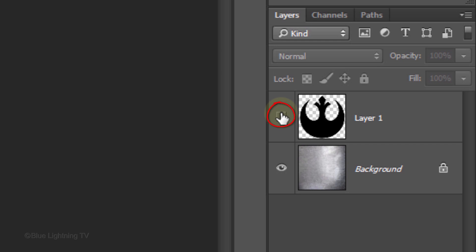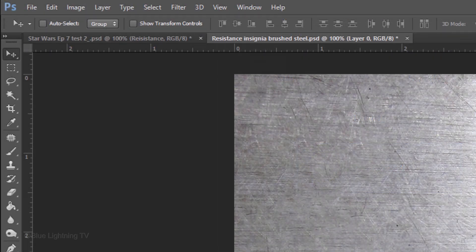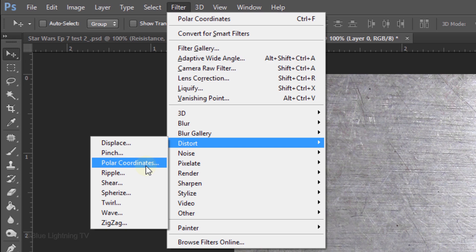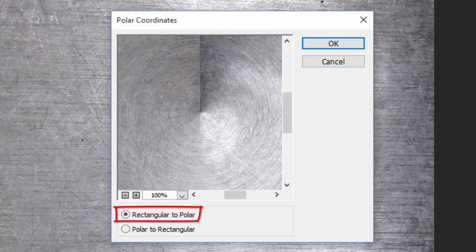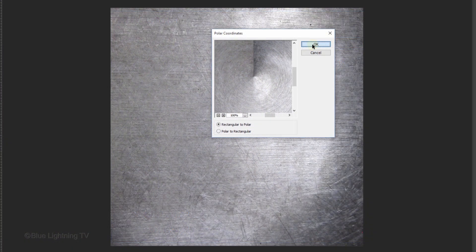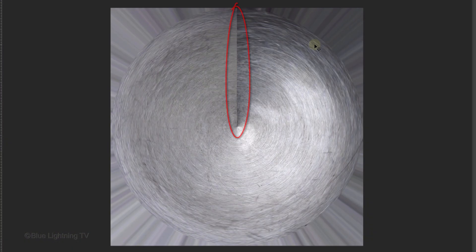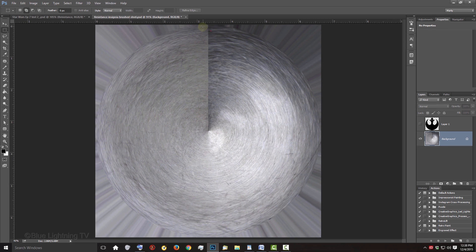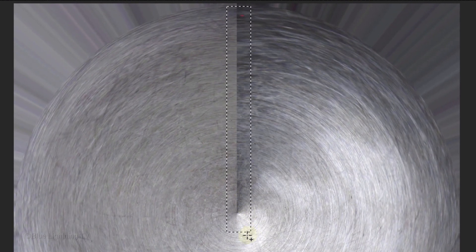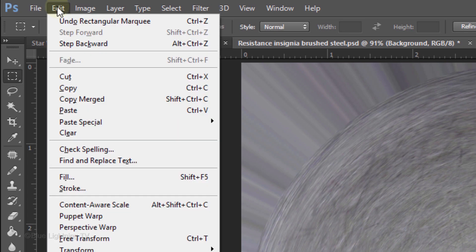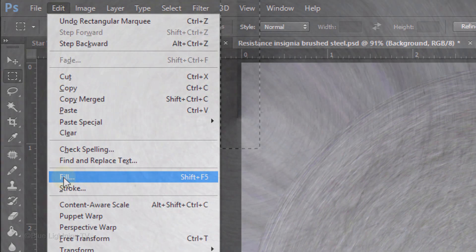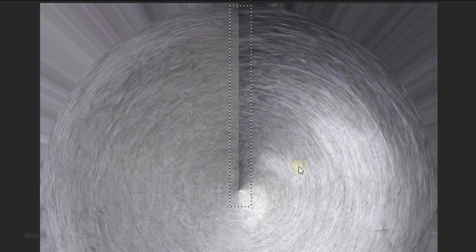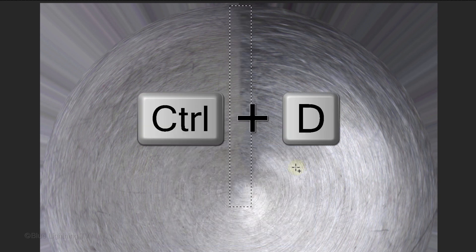With the emblem hidden, make the texture active and go to Filter, Distort, and Polar Coordinates. Tick Rectangular to Polar and click OK. To help blend in the top center, open your Rectangular Marquee Tool and drag a selection over it approximately this wide. Go to Edit and Fill, choose Content Aware, and click OK. To deselect it, press Ctrl or Cmd-D.